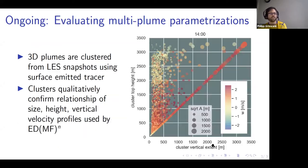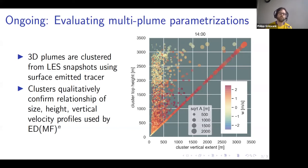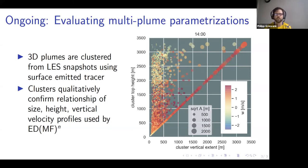Ongoing work evaluates the multi-plume parameterization EDMF-N, which assumes plumes differ based on size. Plumes from LES simulations are being clustered to test whether parameterization assumptions hold. Qualitatively, results look good. A snapshot shows all plumes scattered by various properties from a single simulation.